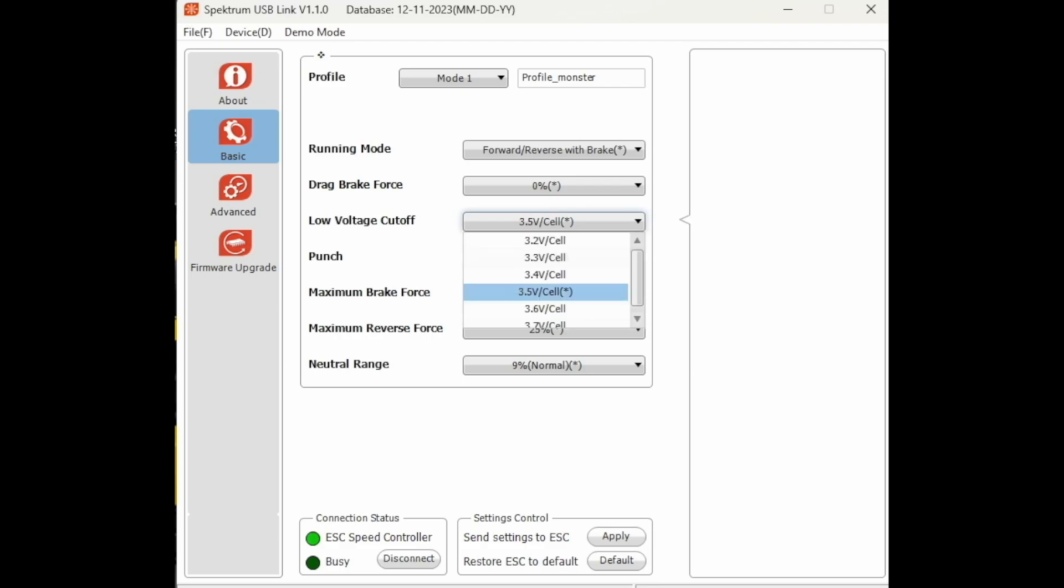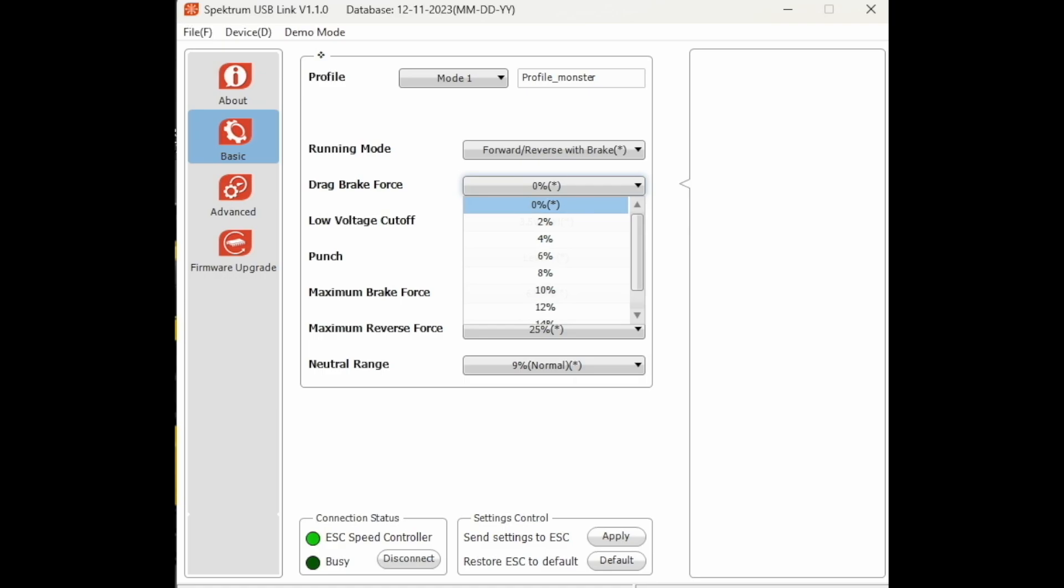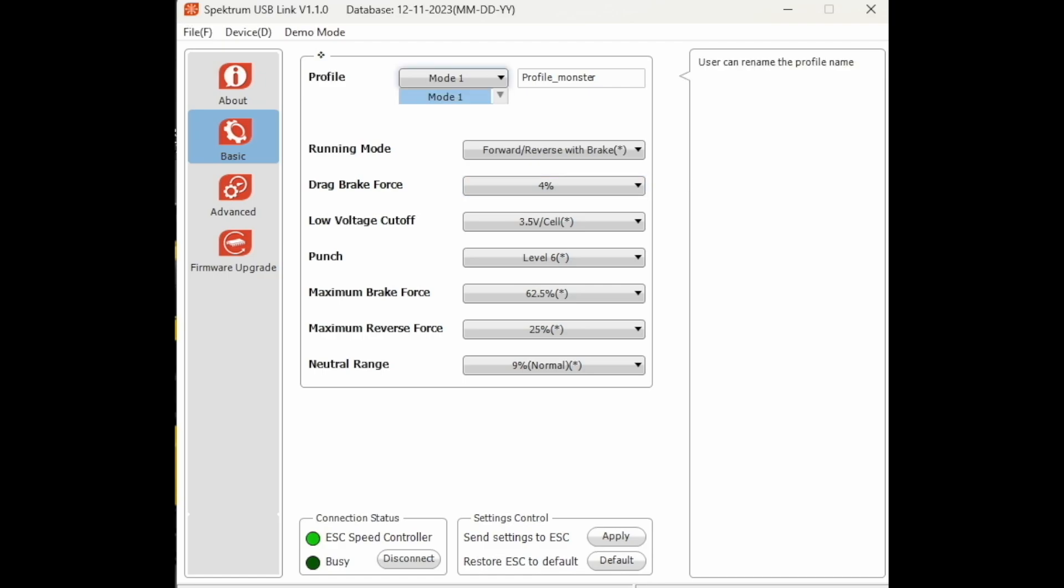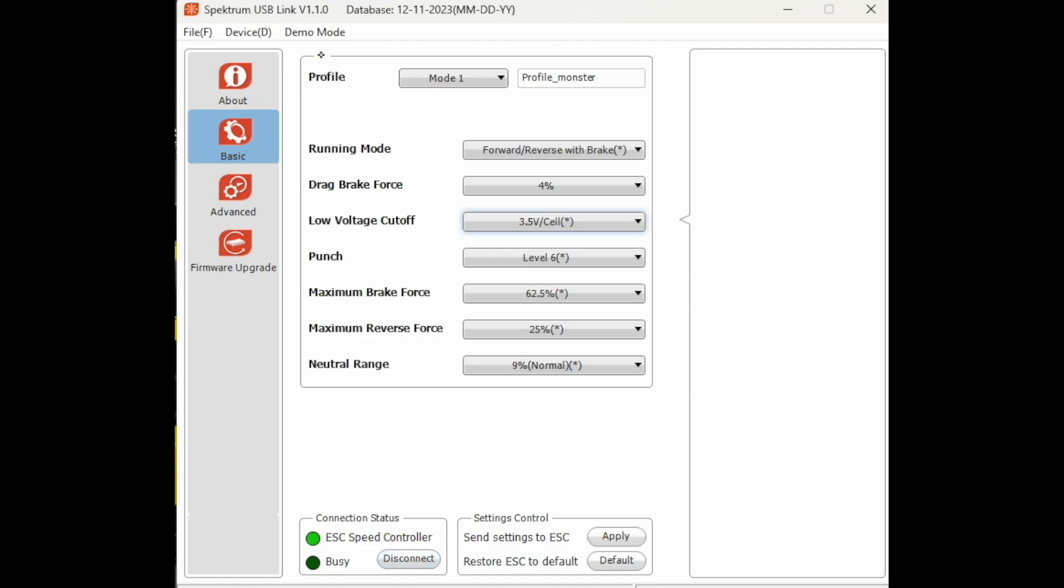The LiPo cutoff by default is 3.5 volts, which is fine. I've seen them as low as 3, which I think is way too low, and as high as 3.7, which is way too high. So pick what you want.